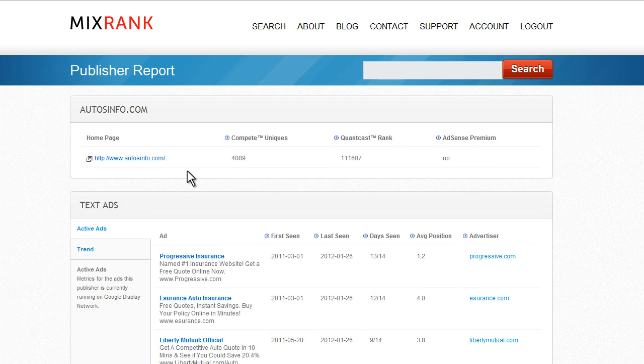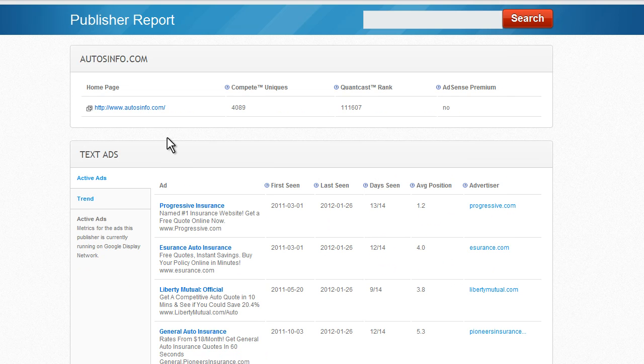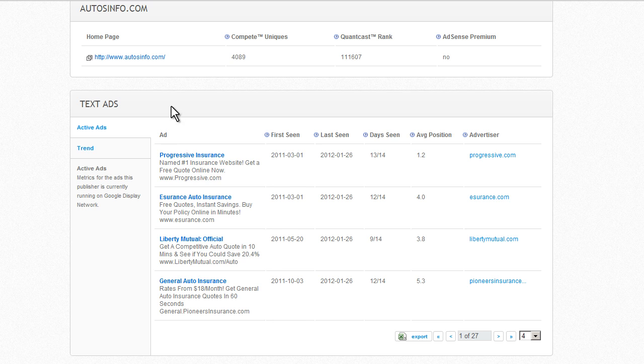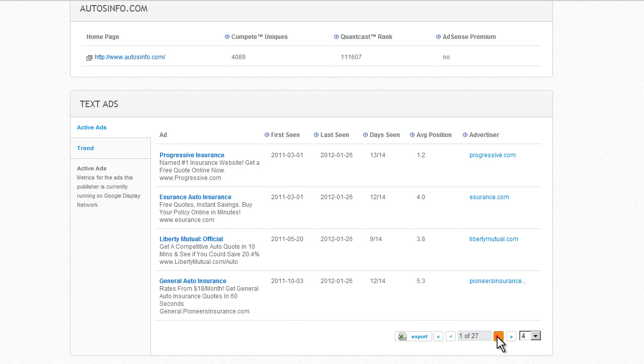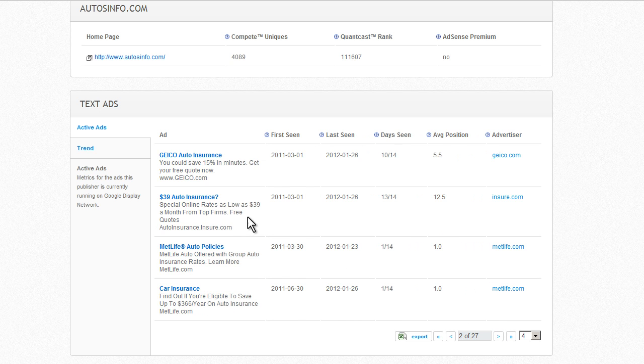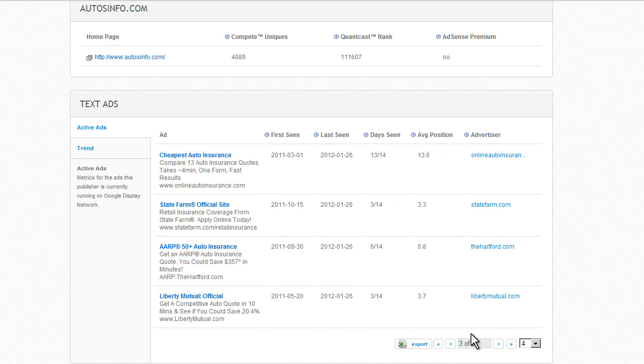So right away I can see the rest of the competitors. Most of my competitors are here. Liberty Mutual, Progressive, Geico again, MetLife, and so on.